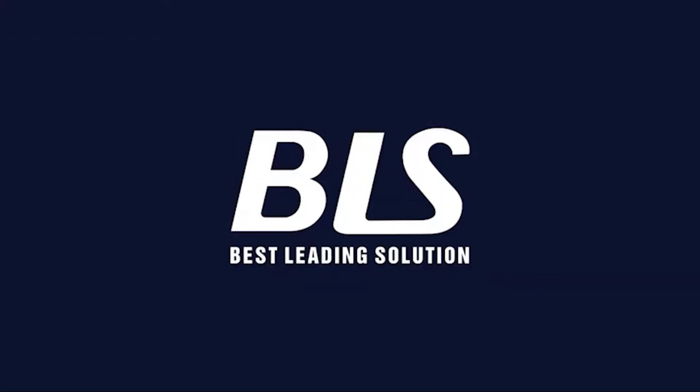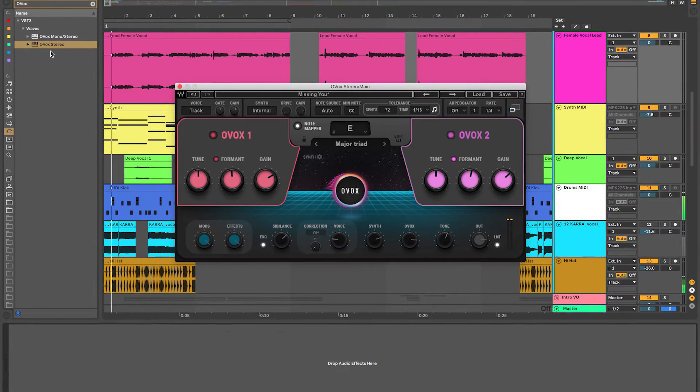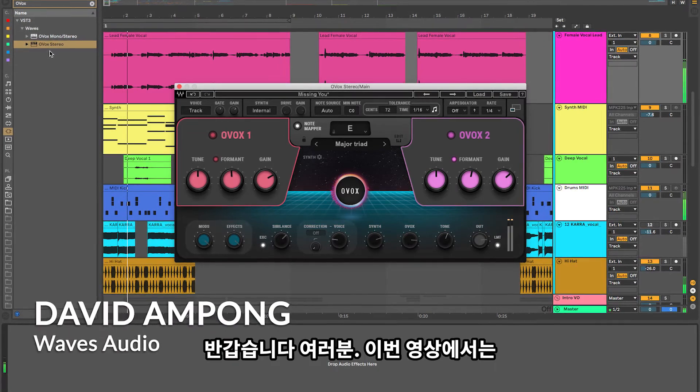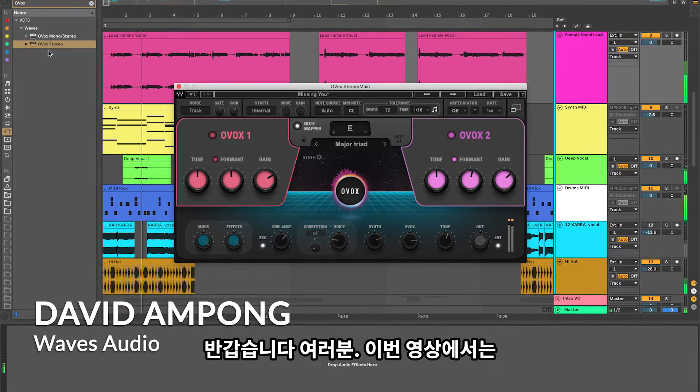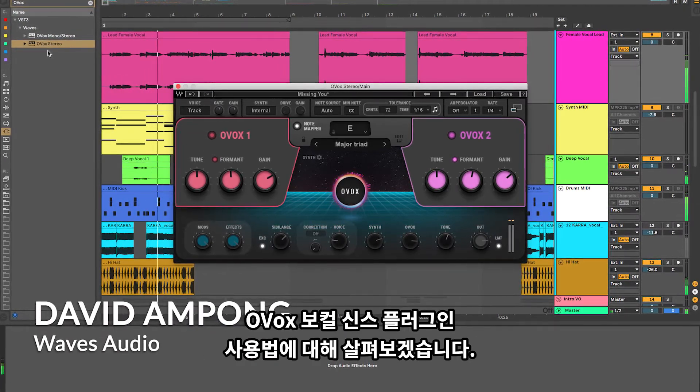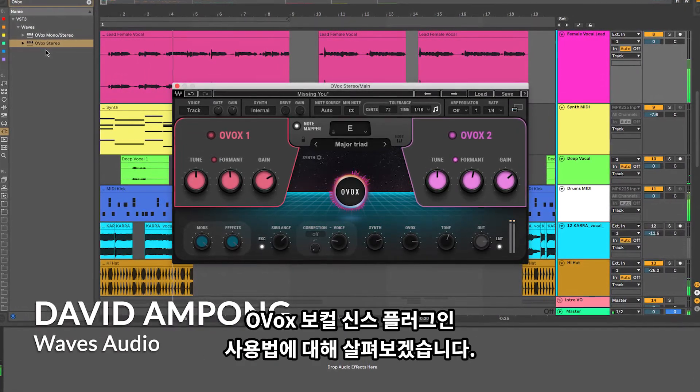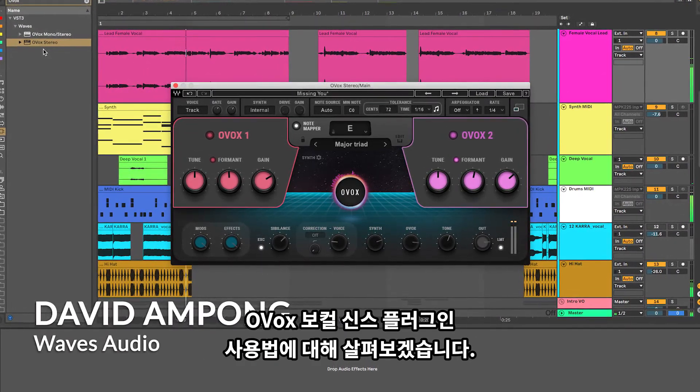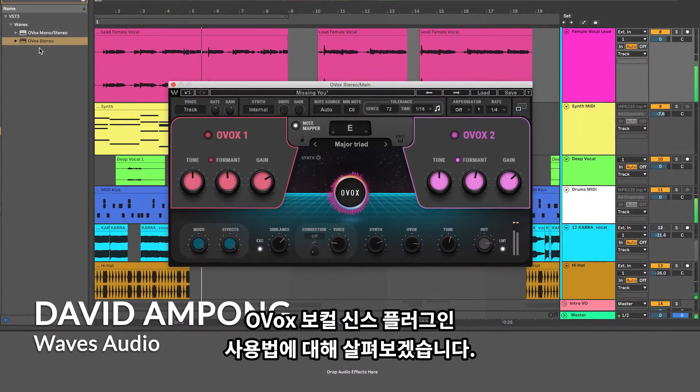I'm singing on the Vocoder. What's going on guys? In this video, we're going to take a look at getting started with the Ovox Vocal Resynthesis plugin.